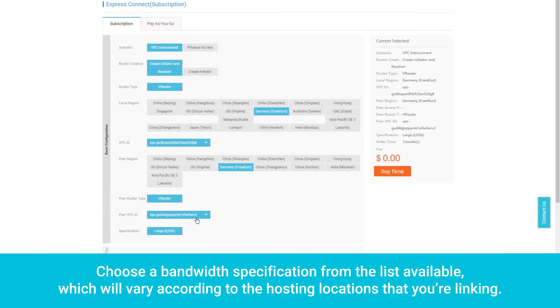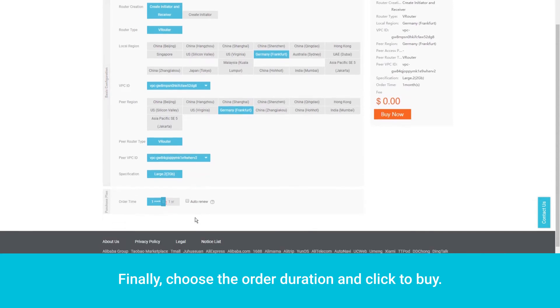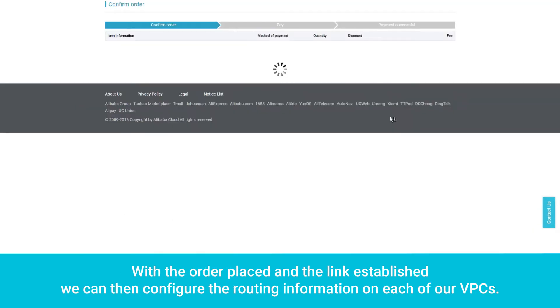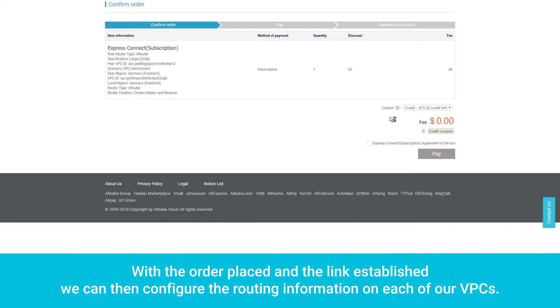Choose a bandwidth specification from the list available, which will vary according to the hosting locations that you're linking. Finally, choose the order duration and click to buy. With the order placed and the link established, we can then configure the routing information on each of our VPCs.